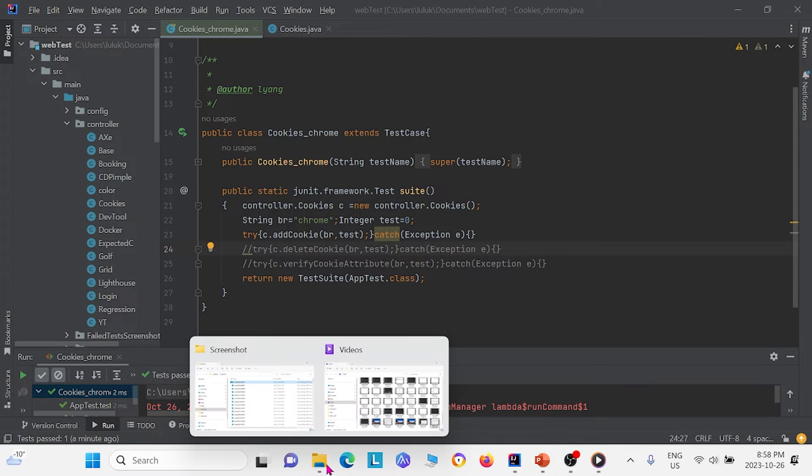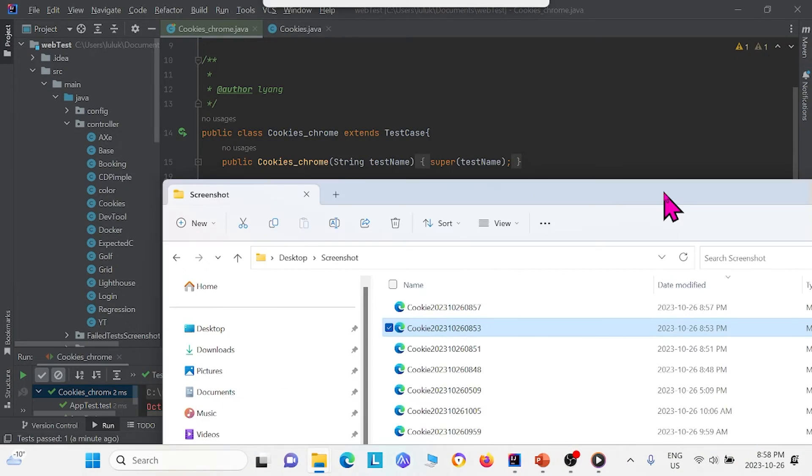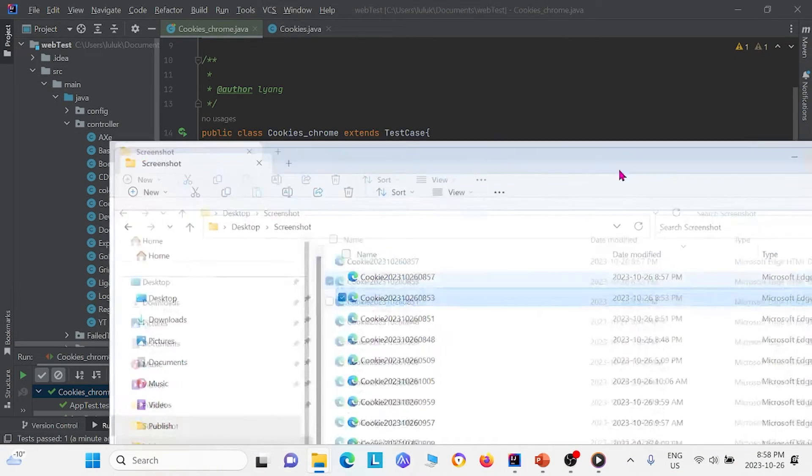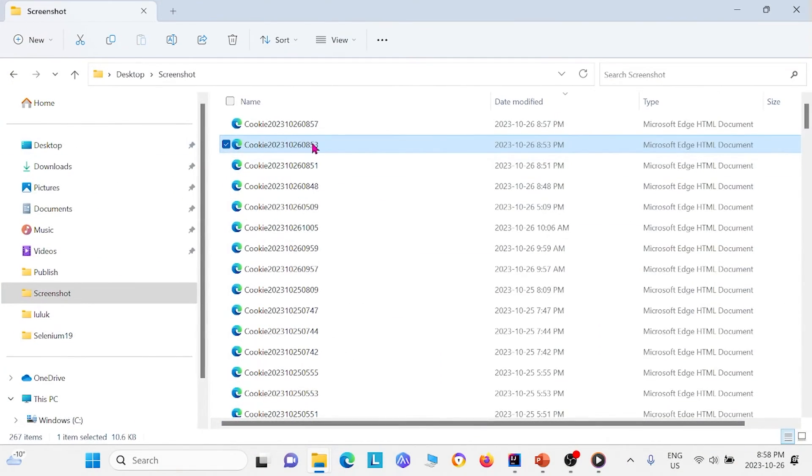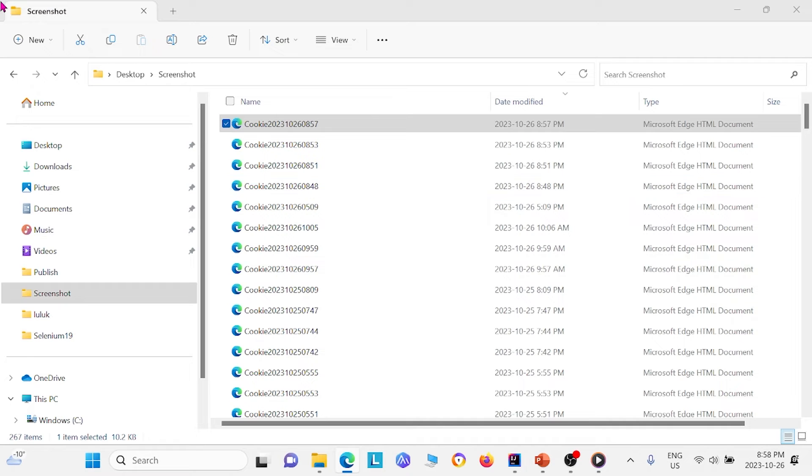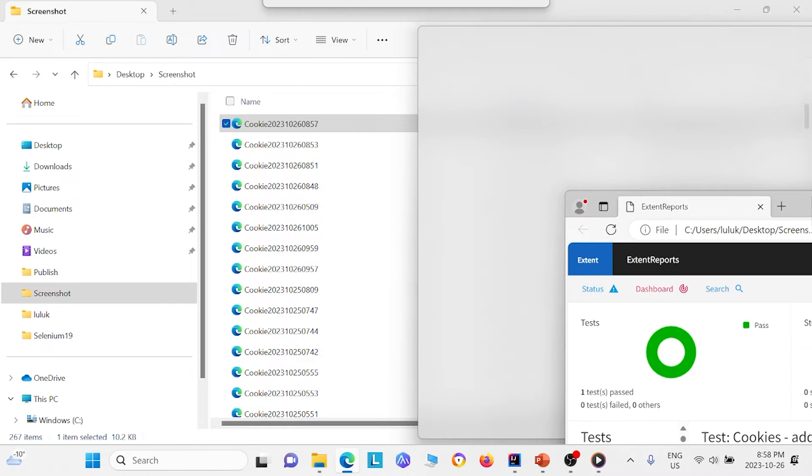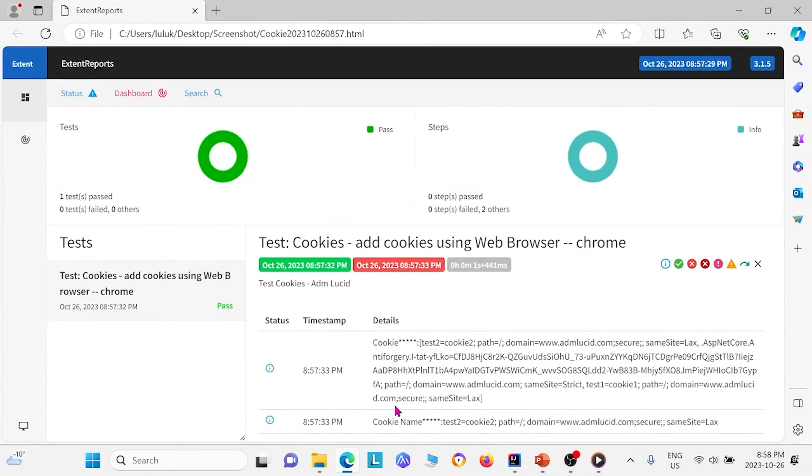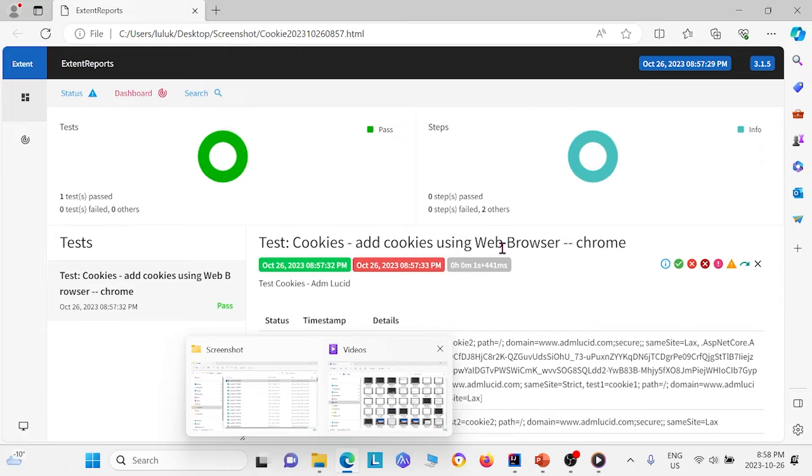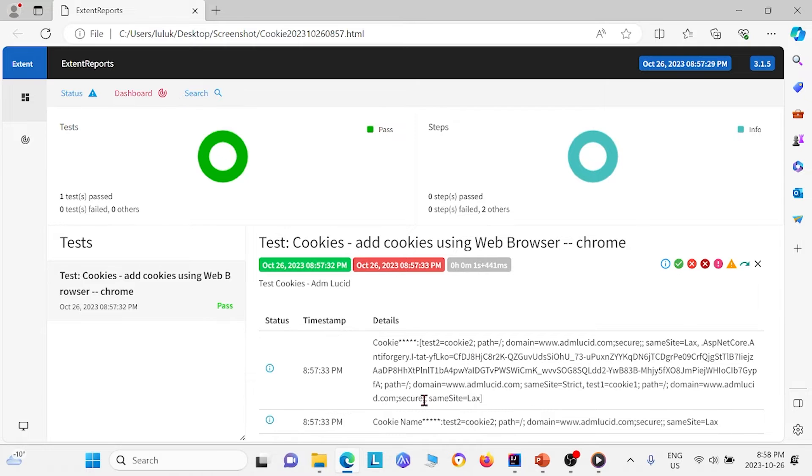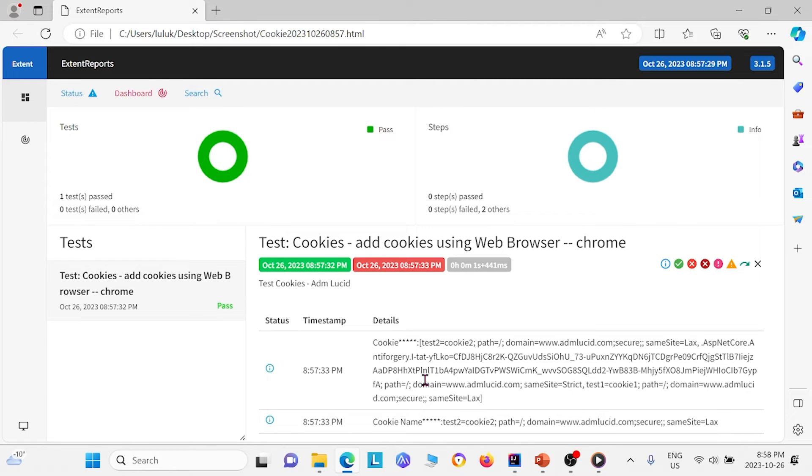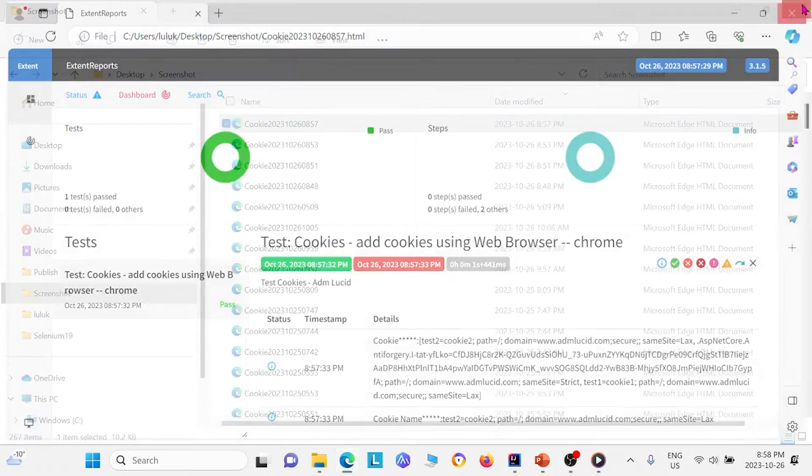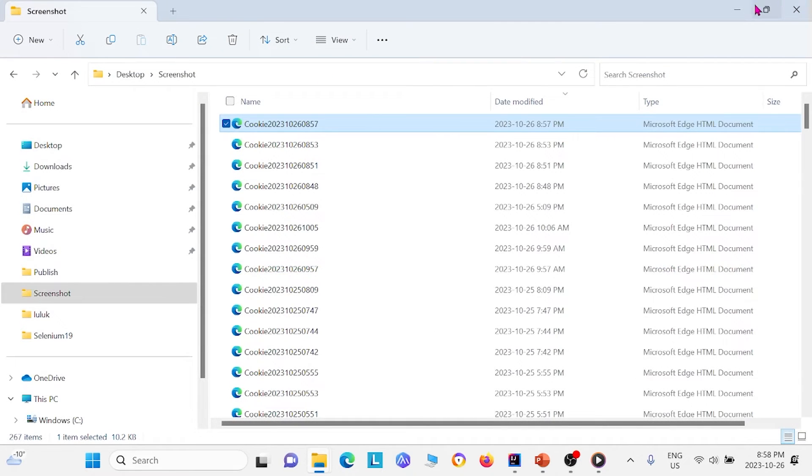And I just want to show you that we also have all our runs so that it exports a file here. And right here we have the output from our runs. So we see that we created two cookies and both of them were created successfully and we're able to retrieve all the cookies. So I'm going to go ahead and close this extent report here.